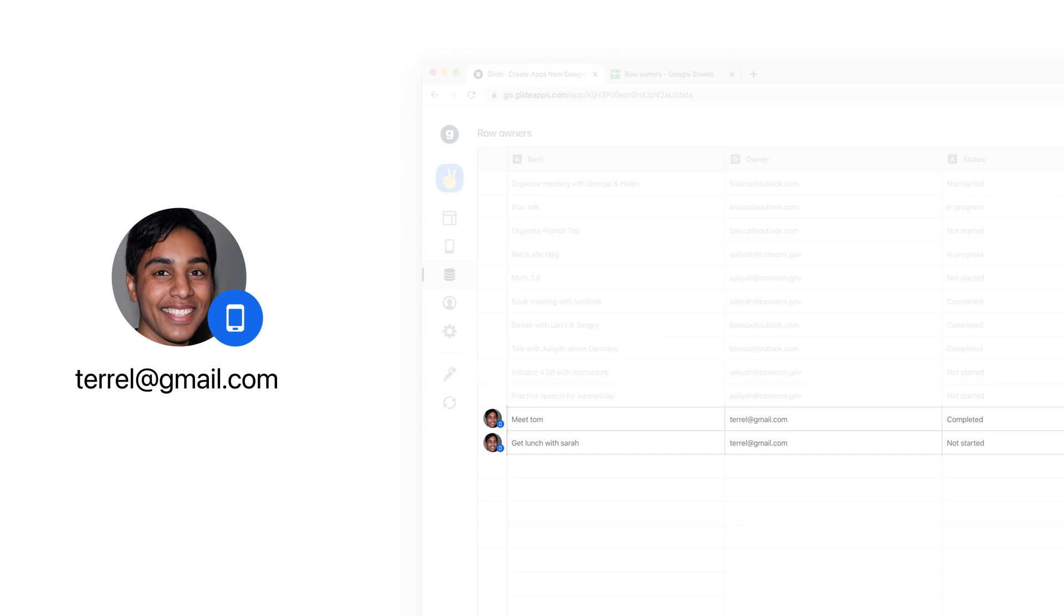Glide servers will prevent the user from downloading rows that they don't own. So those rows can't be read by inspecting network traffic or by any other means.